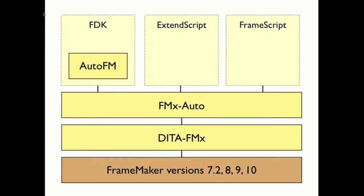Welcome to Lexamation University. My name is Scott Prentice, and today I'll give you a quick overview of using DITA FMX, FMX Auto, and Auto FM to allow automated publishing of PDFs from DITA using FrameMaker.